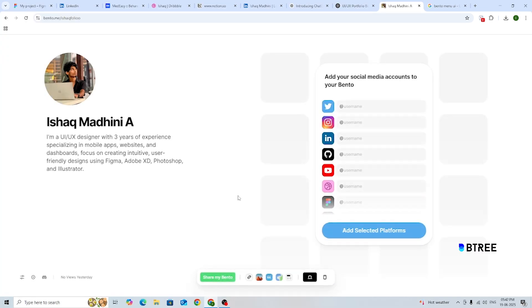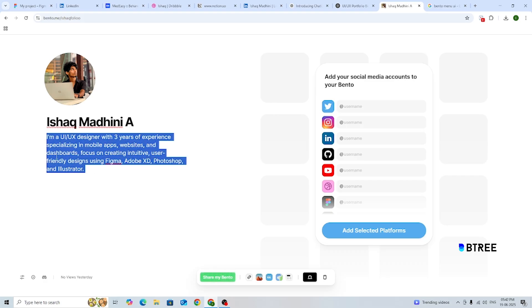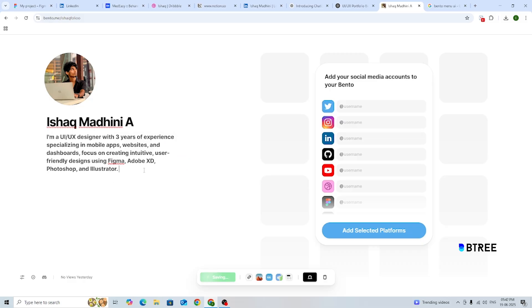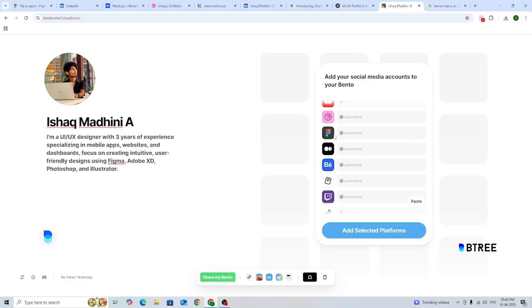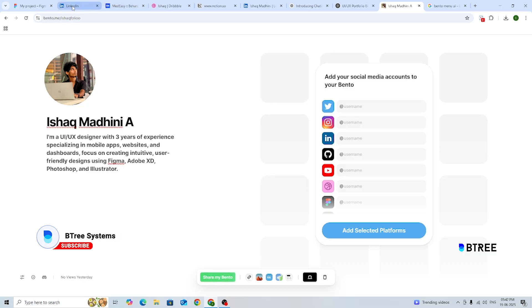If you want to log in, you can upload your image, your name, and then you will be set up. If you want to create something like this, you can create your links — for example, directly to LinkedIn.